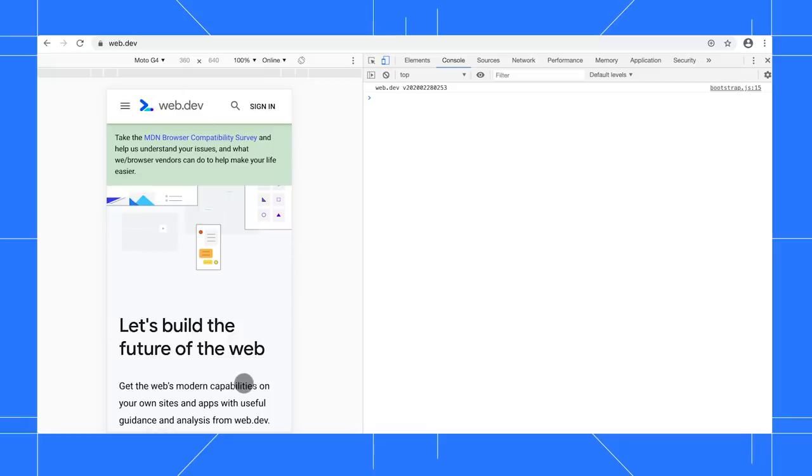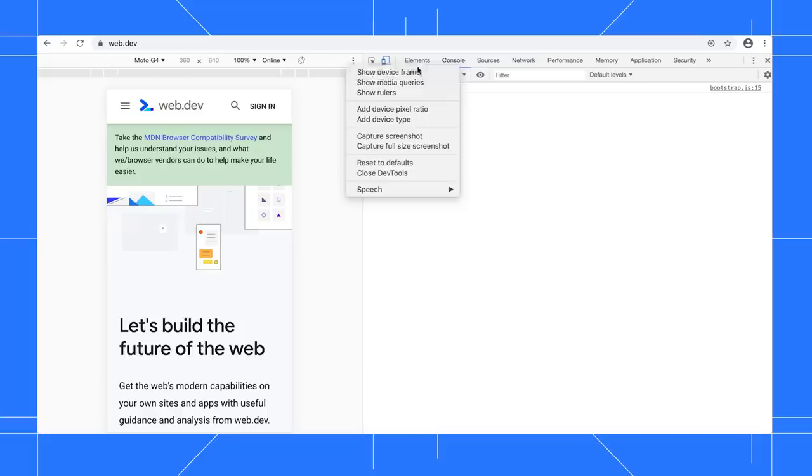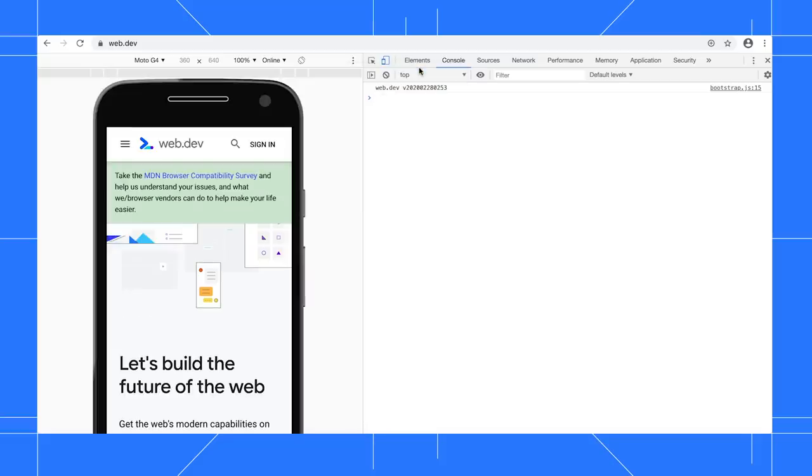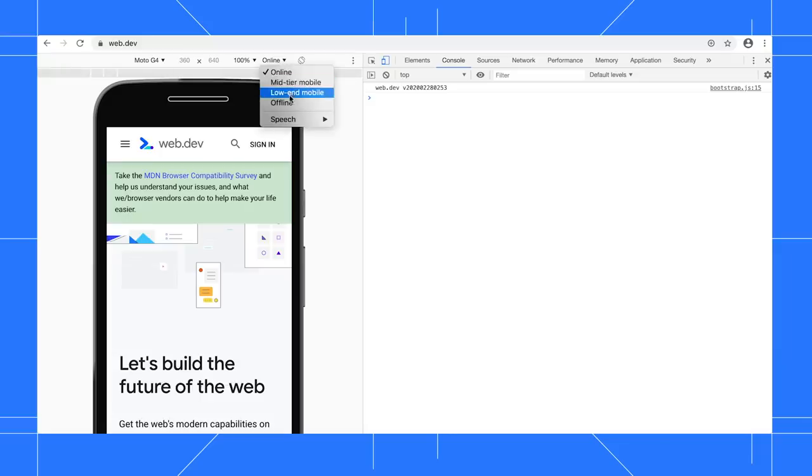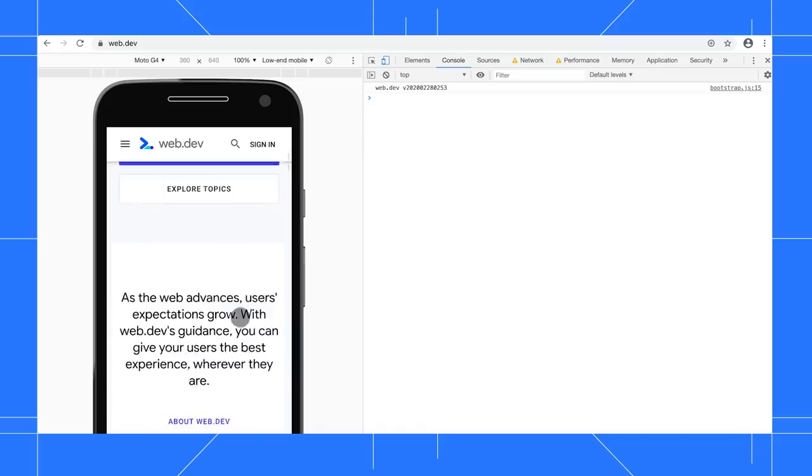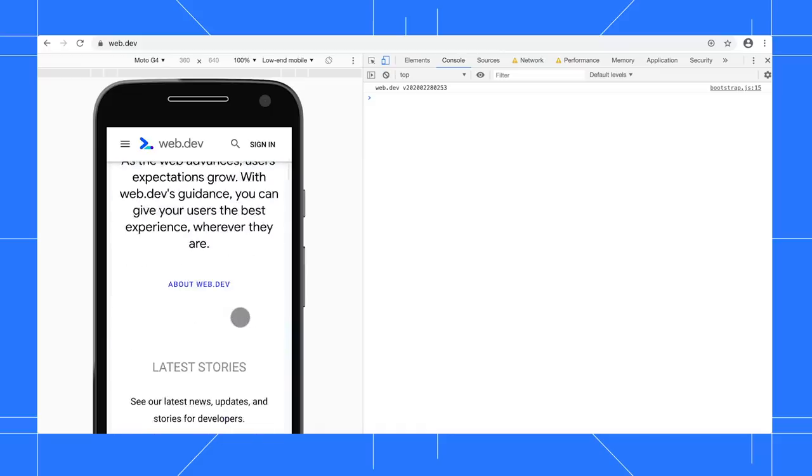Click More Options, then select Show Device Frame to show Moto G4 hardware around the viewport. Click the Throttling List and select Low End Mobile to throttle your network and CPU to more accurately simulate a typical mobile browsing experience.